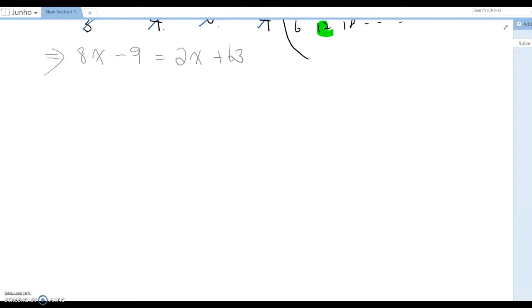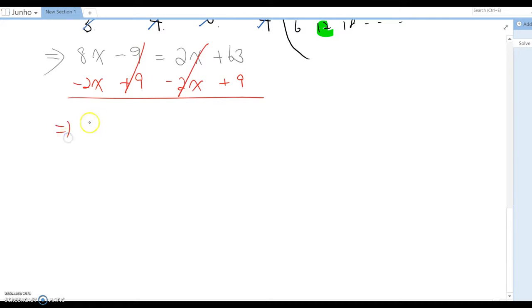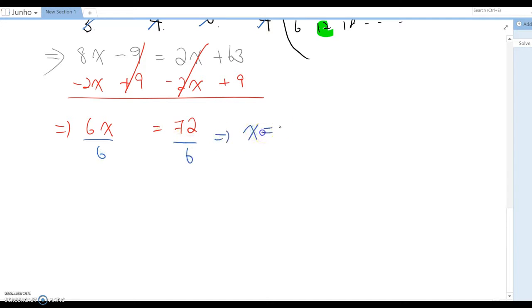Now it looks like a normal equation, but we have variables and constants on both sides. We usually gather variables on the left side, so subtract 2x and combine the 9 on both sides. This becomes 6x = 72, and dividing by 6 gives x = 2.